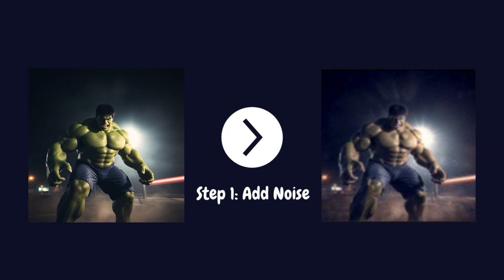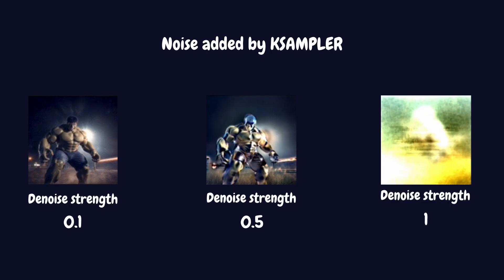First, the K-sampler starts by introducing random noise into the latent representation of our base image. The amount of noise added depends on parameters like the denoise strength and the chosen seed. A higher denoise strength means more of the original image is covered by noise, allowing for greater transformation during the denoising process.